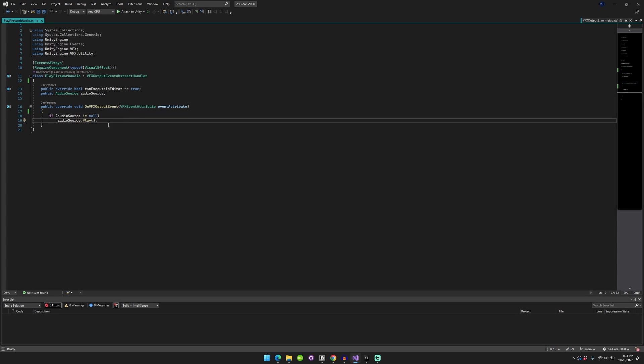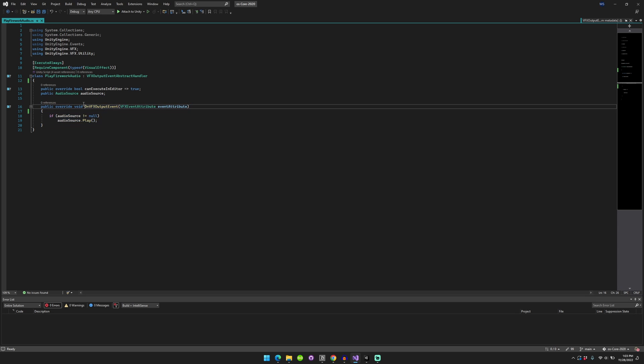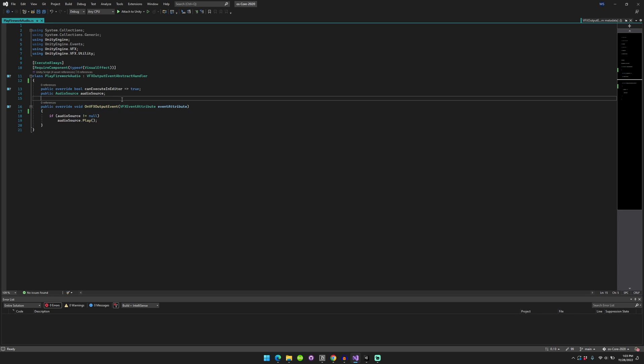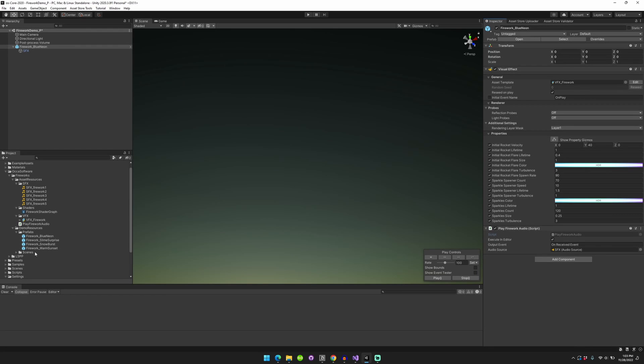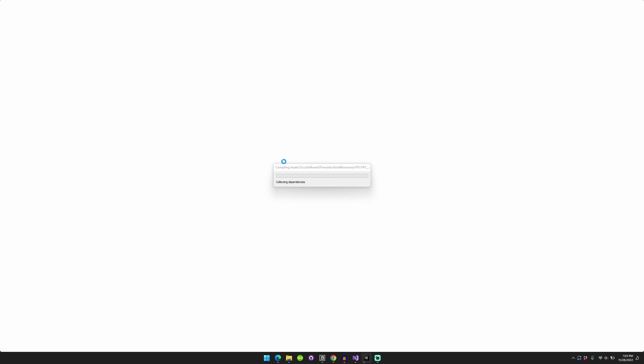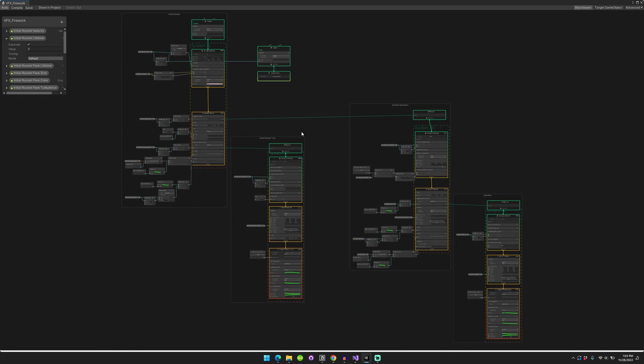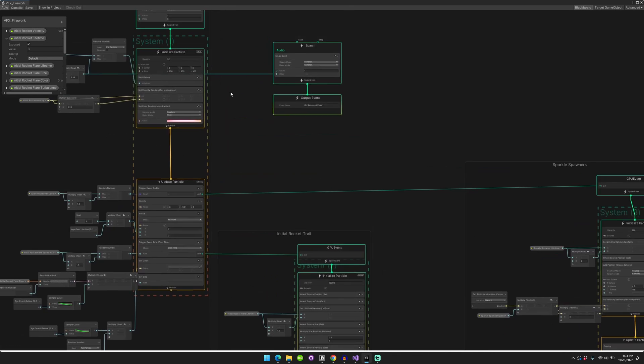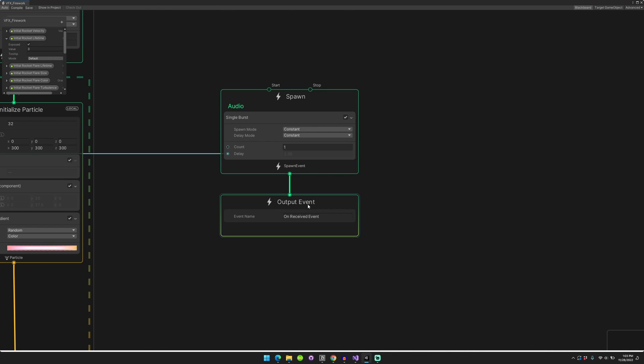So this basically will get triggered when on VFX output event is called, which is when this spawner triggers this output event. Okay.